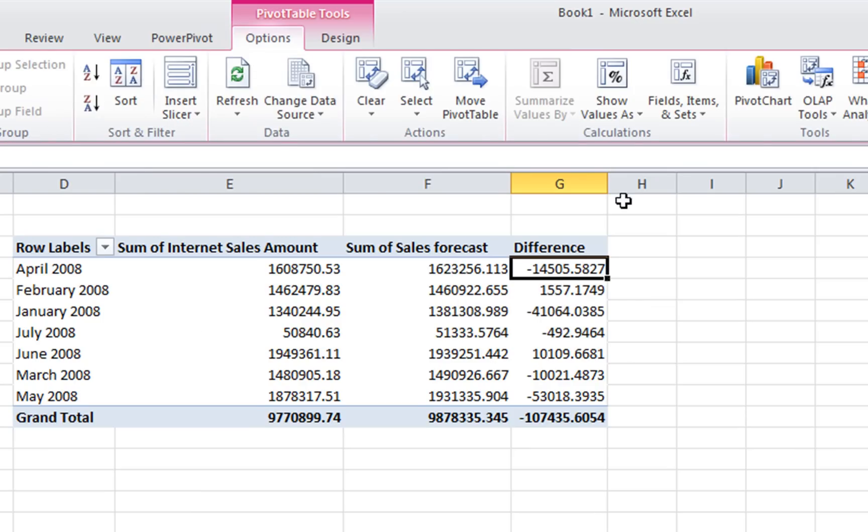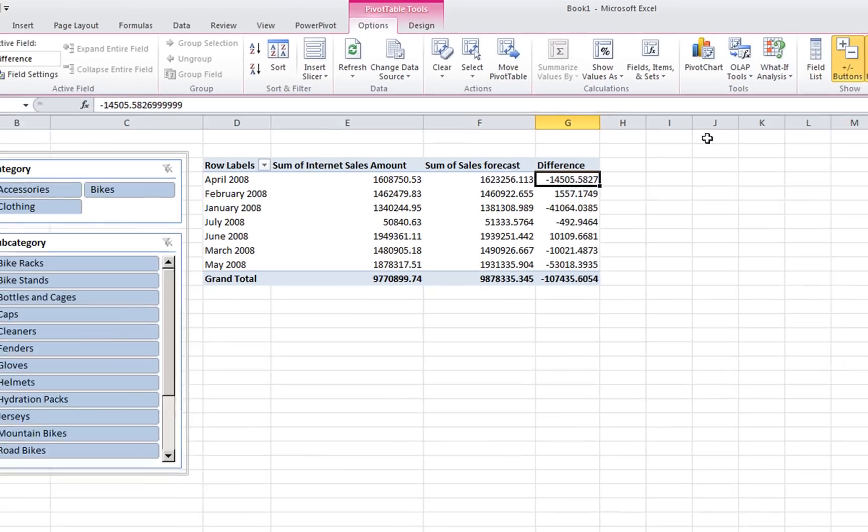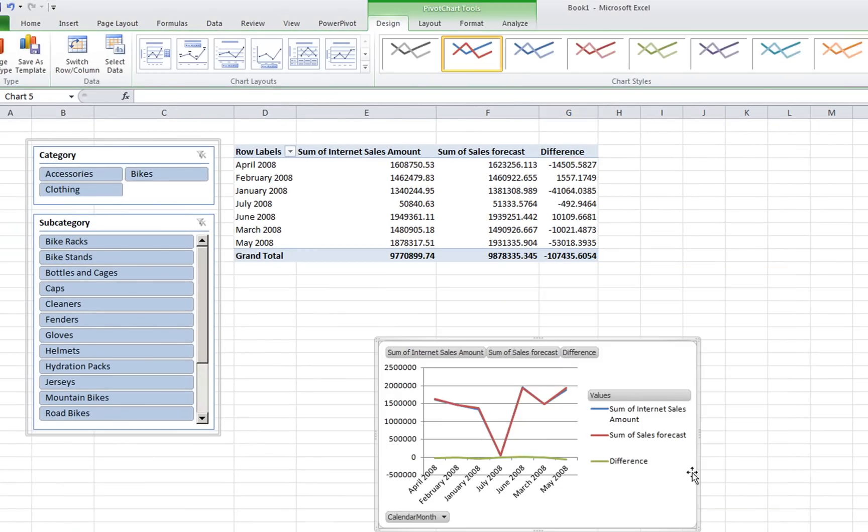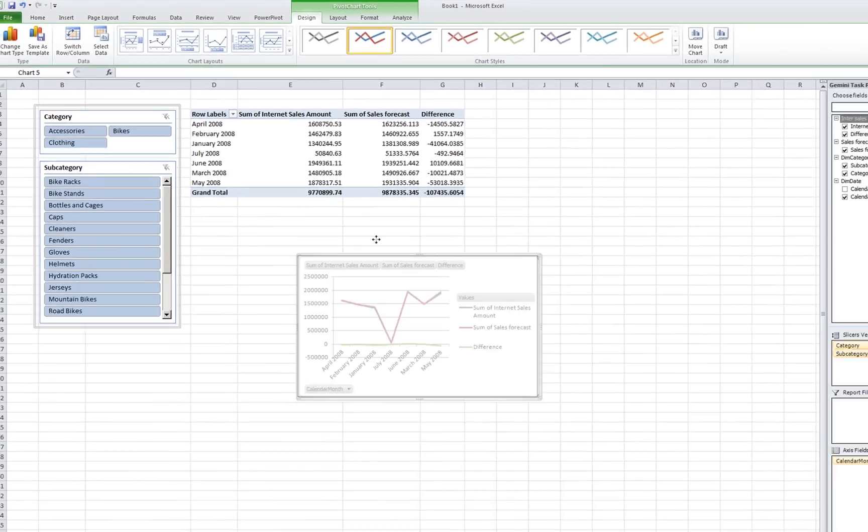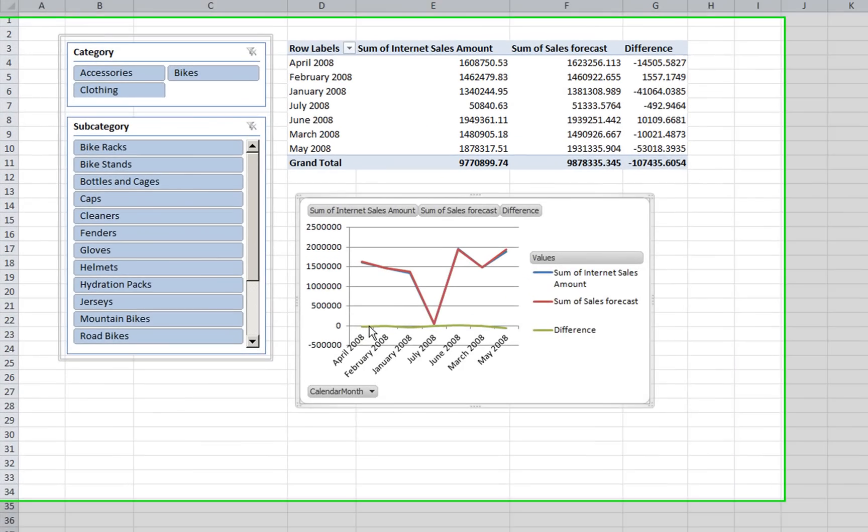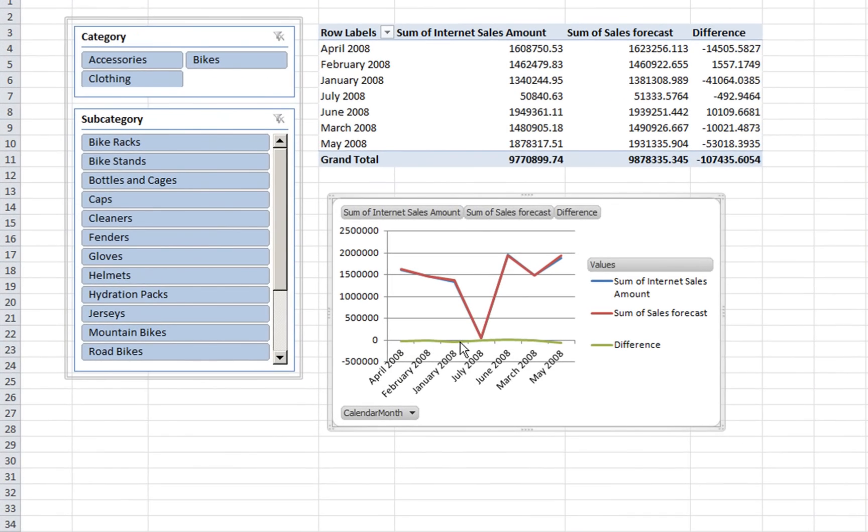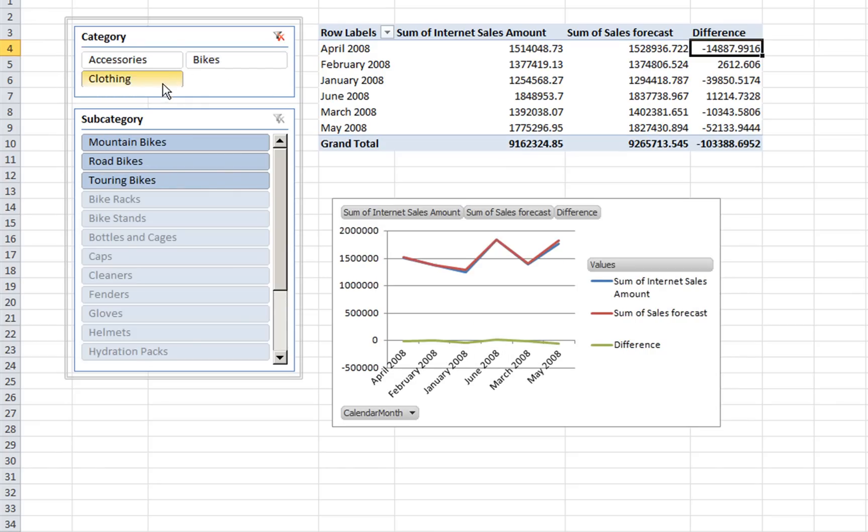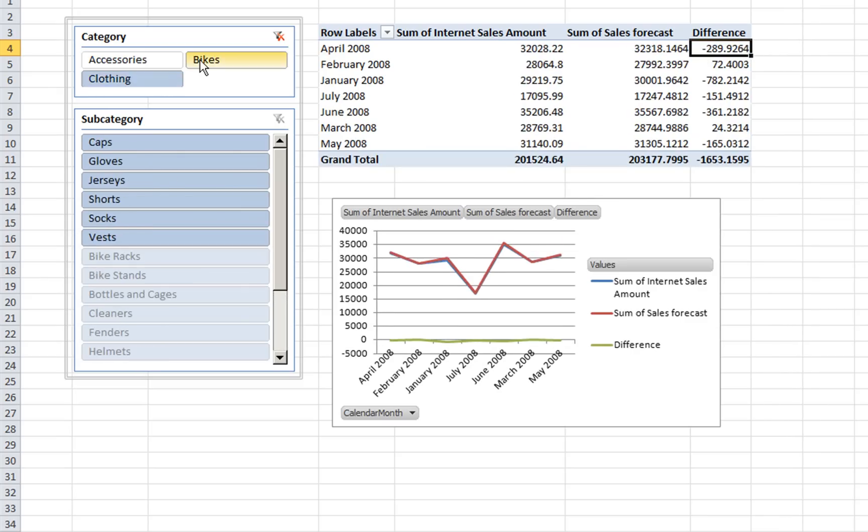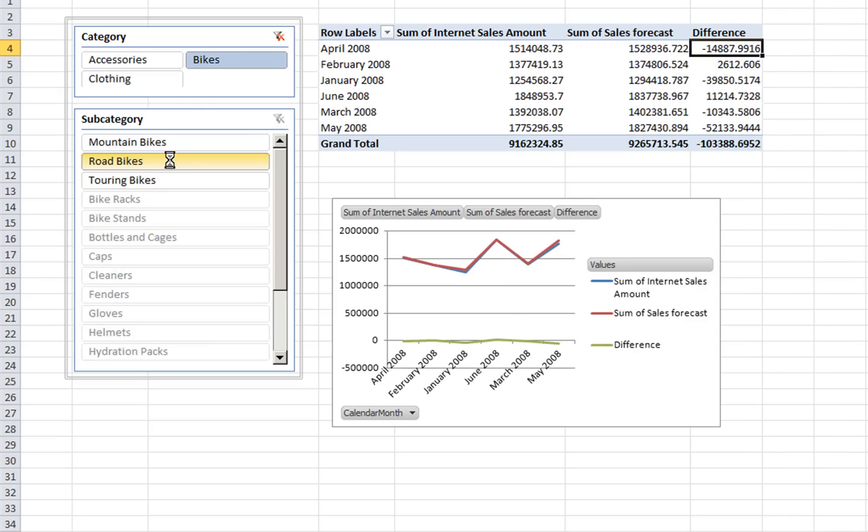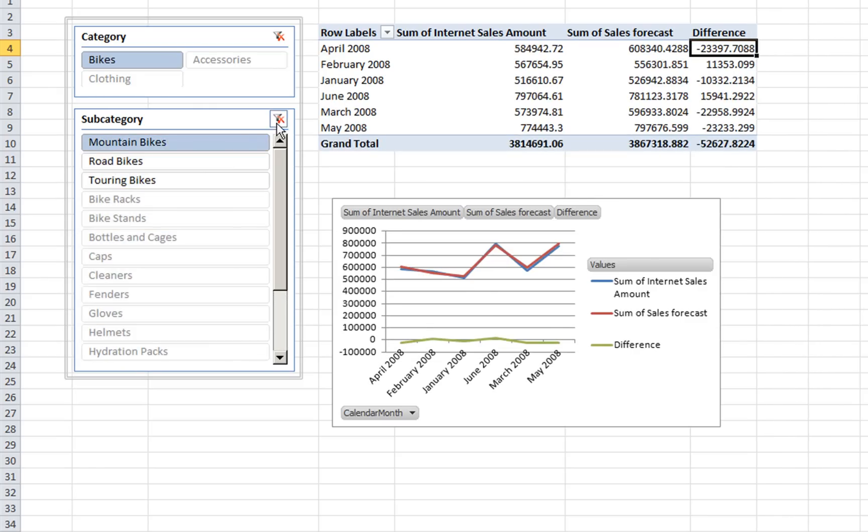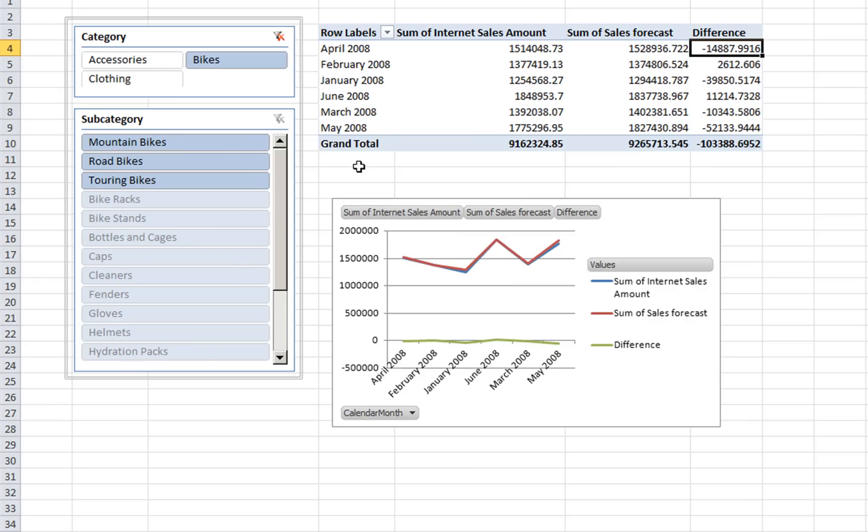One more thing we want to see: a pivot chart using this data. And you see the difference around zero, more or less. And you see some small changes. And the great thing is the slicers are automatically working.